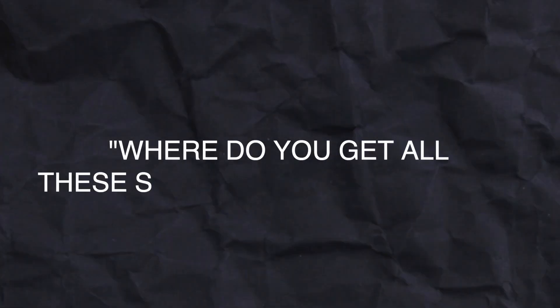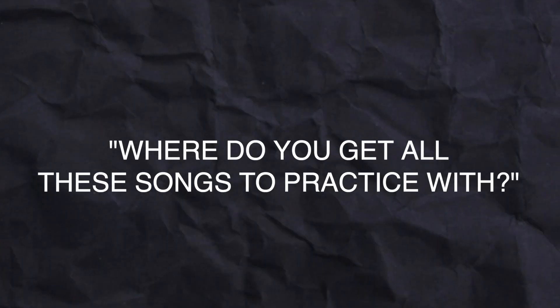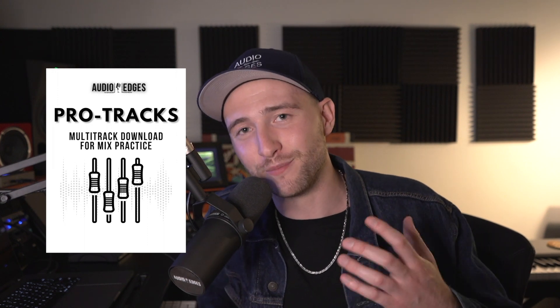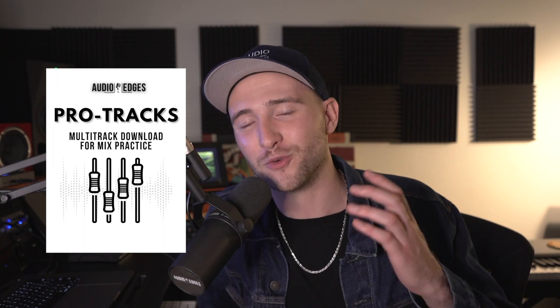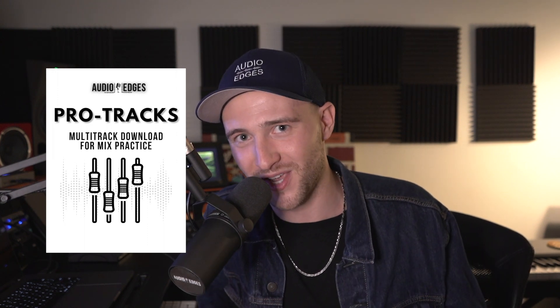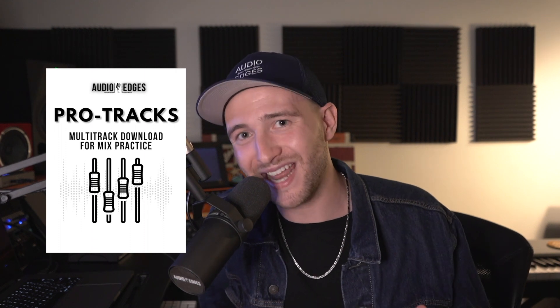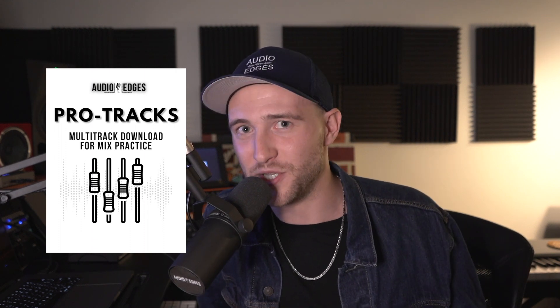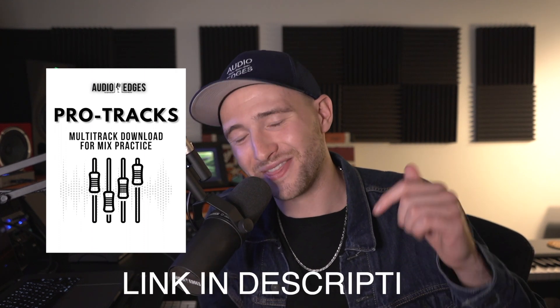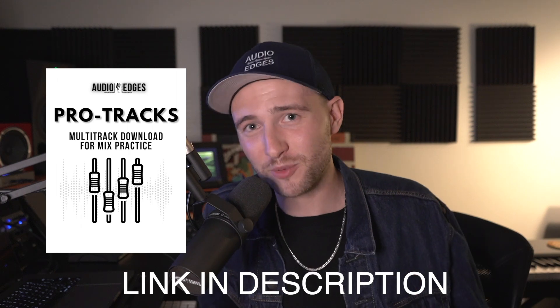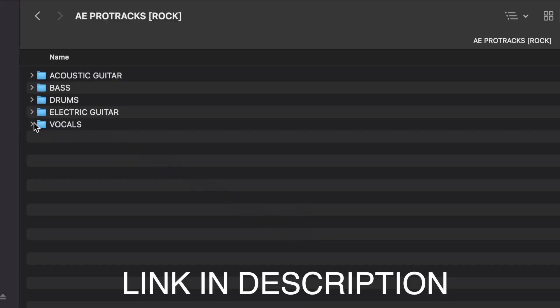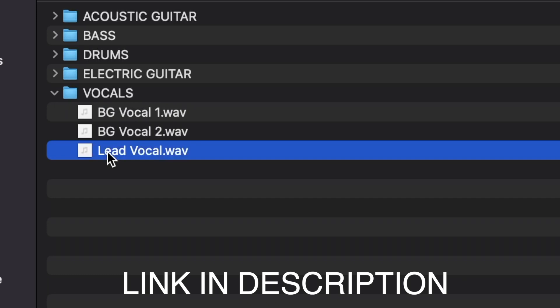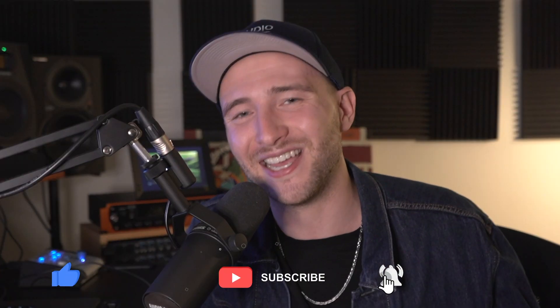And sometimes I get asked, where do you get all these songs to practice with? Well, my friend, if you're not working with that many artists yet on mixing and just need some tracks to practice with, I have something just for you. You can download Audio Edge's Pro Tracks, a professionally recorded set of multi-tracks ready for mixing, completely free to download, and compatible with any DAW. You can grab those tracks now at the link in the description, and you can give this A-B method a shot right away by heading straight for the lead vocal track. So I'll see you over there, and in the meantime, subscribe for more, and happy mixing.